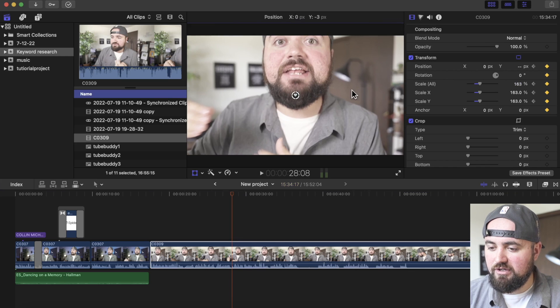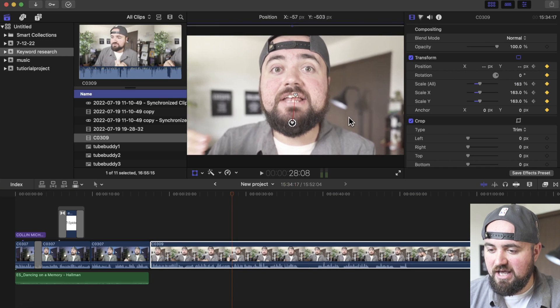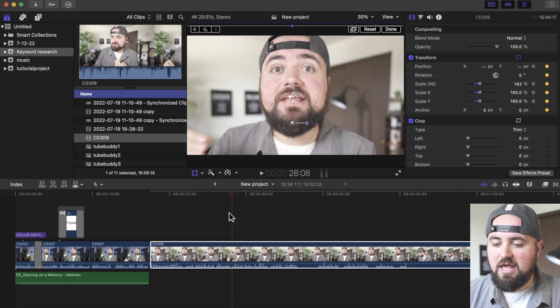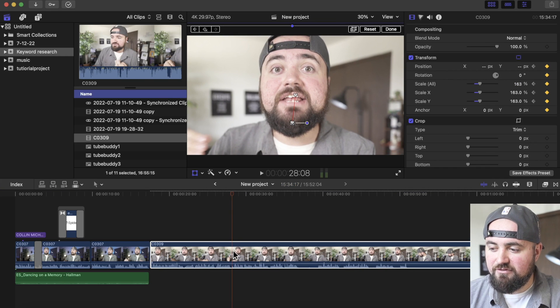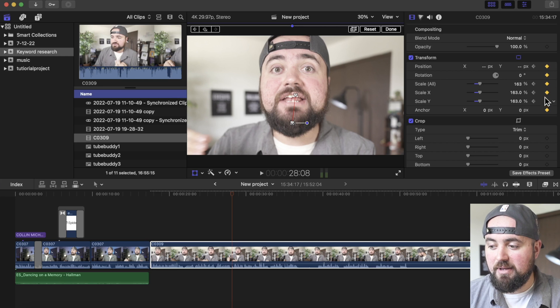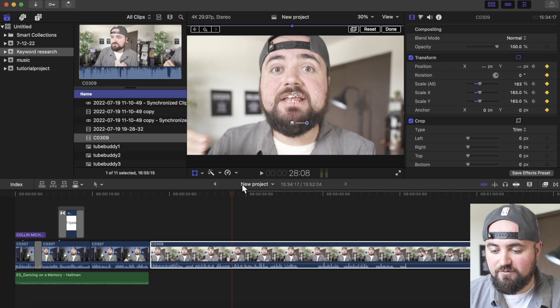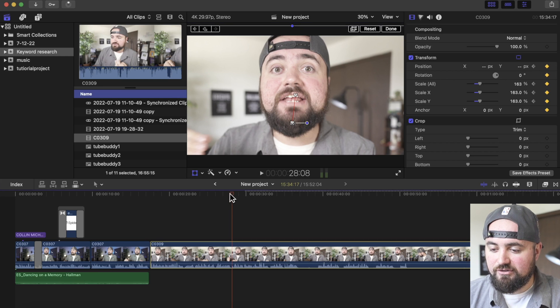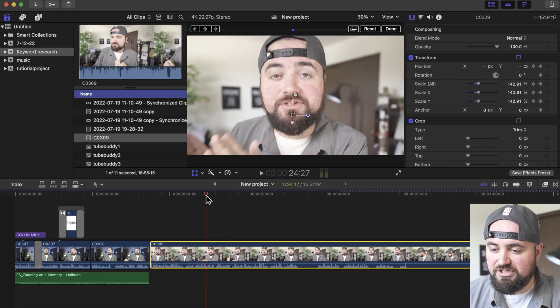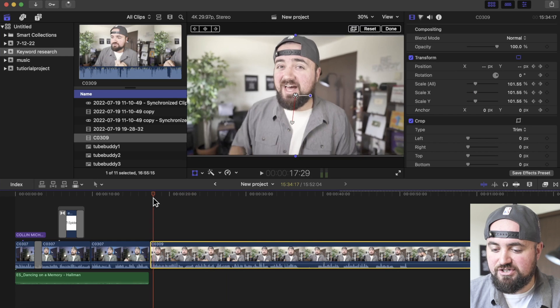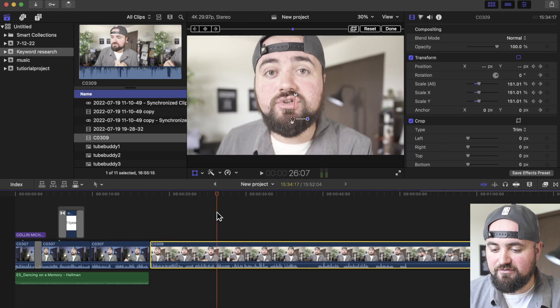I can move it a little bit towards my eyes, and because we put a keyframe point here — it'll usually automatically do it if you've already selected the keyframes — it'll slowly make those changes over that period of time.